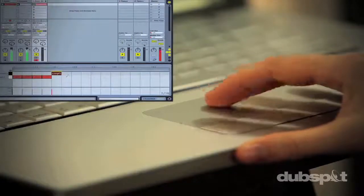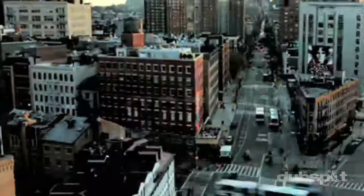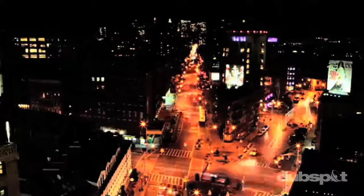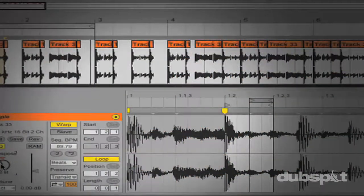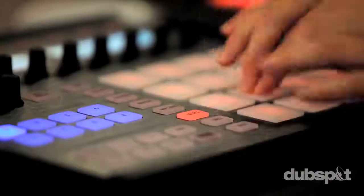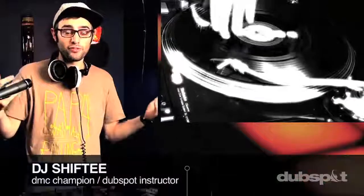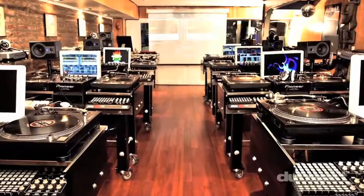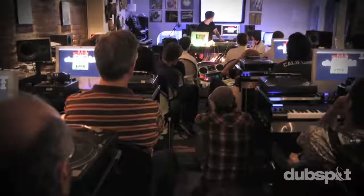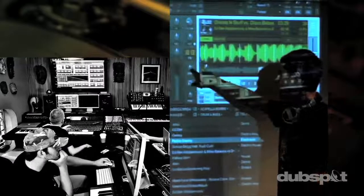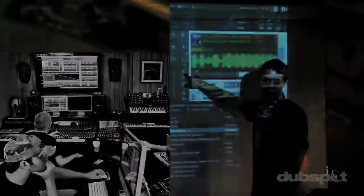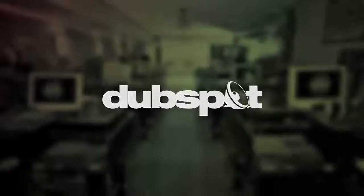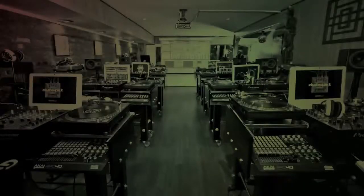With course offerings both online wherever you are and at our school in the heart of New York City, we are ready to guide you through the next phase of your musical transformation. Whether you want to produce music, DJ, or do both, you've come to the right place. Come explore Dubspot for yourself, become a part of our community, and make music.